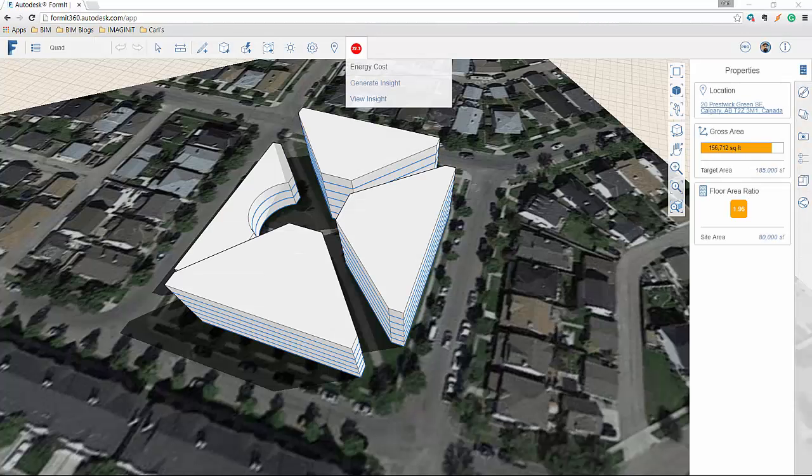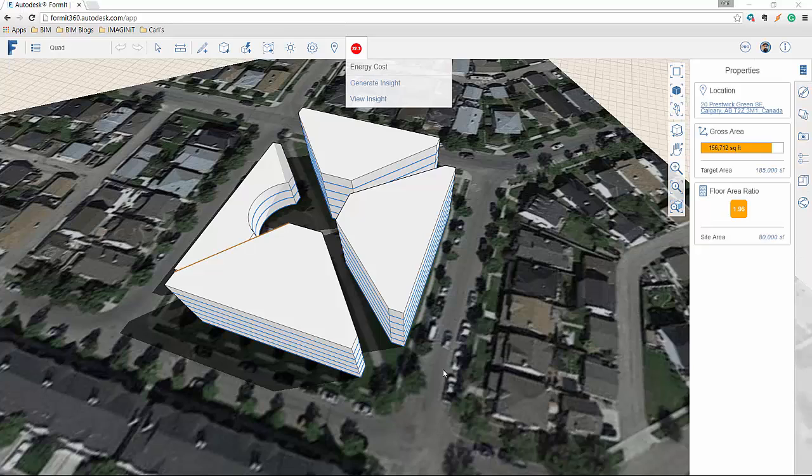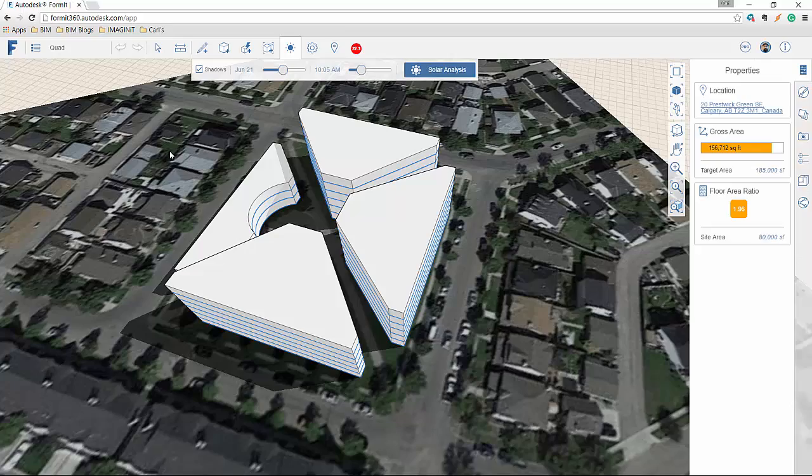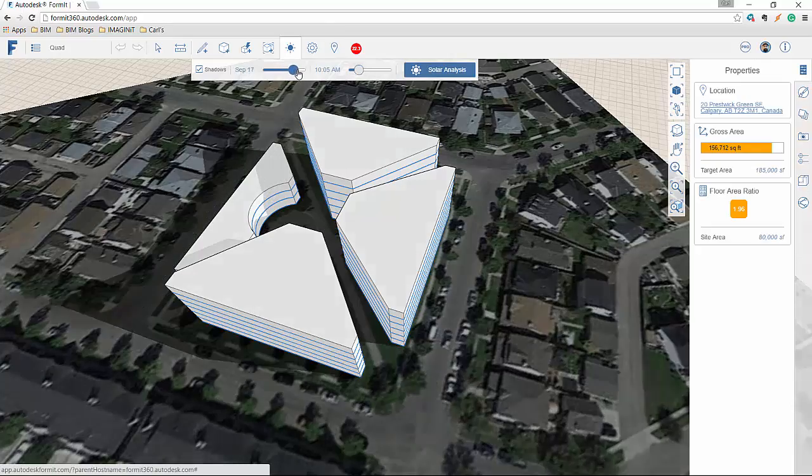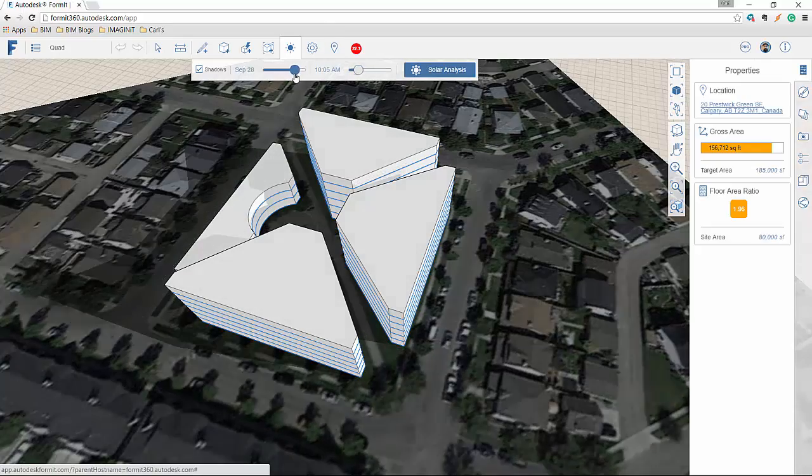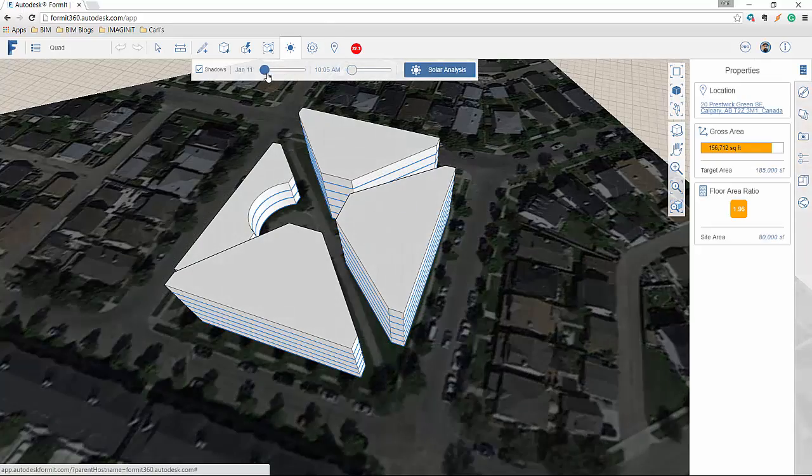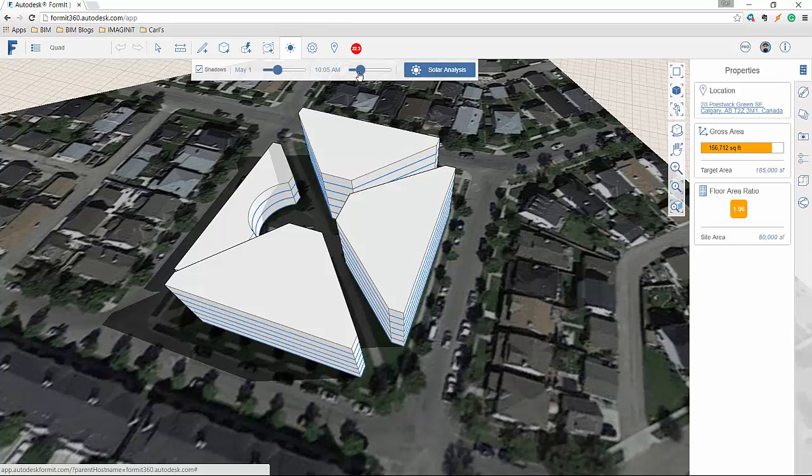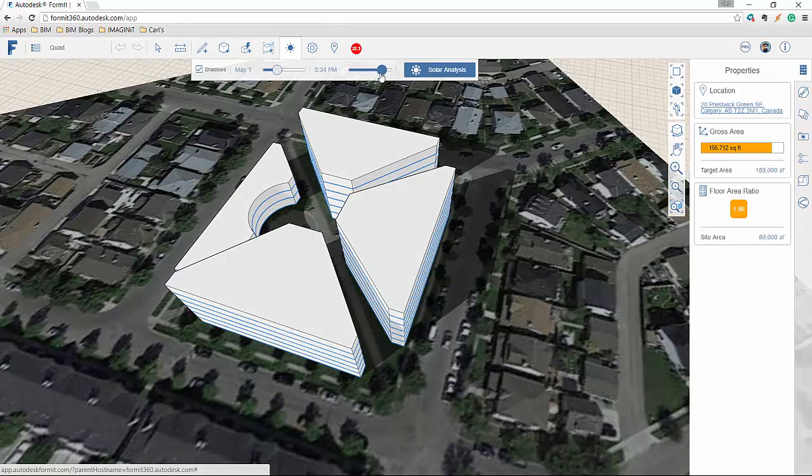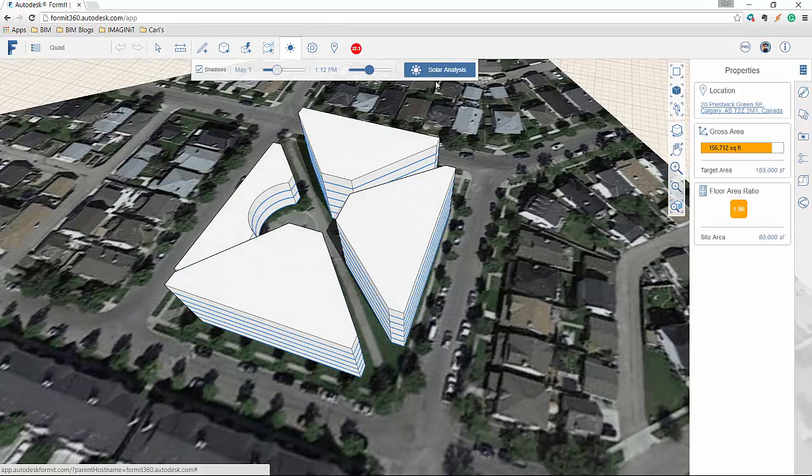So the next one that we're going to look at is the solar analysis. And again, I've got that same project. So I can just select the little sun. And I can adjust the shadows real time here, what time of day, when it is. But I can also do a solar analysis by clicking this button.